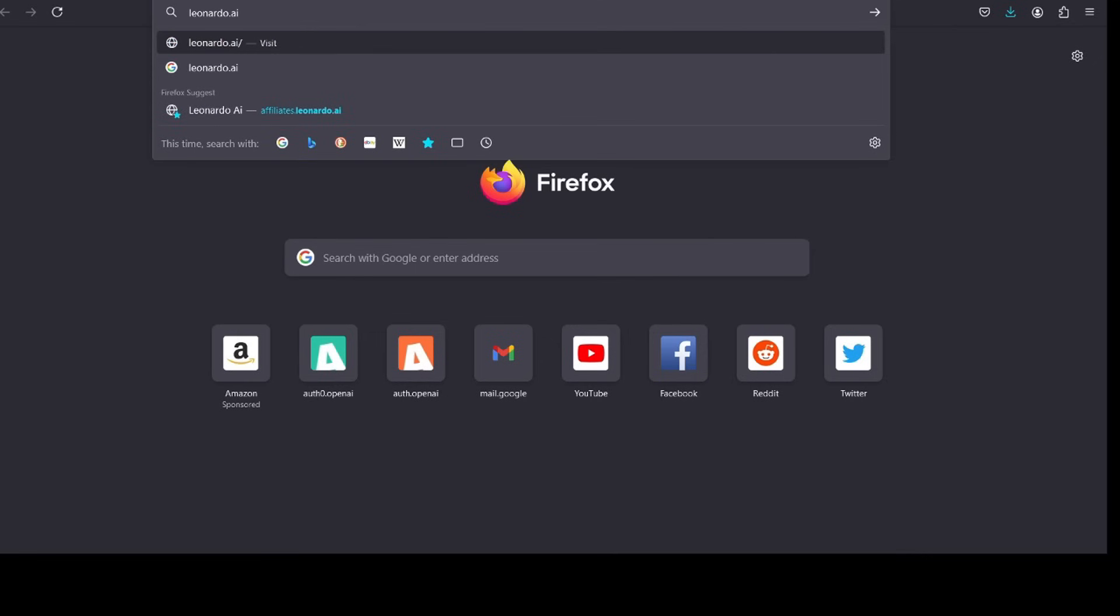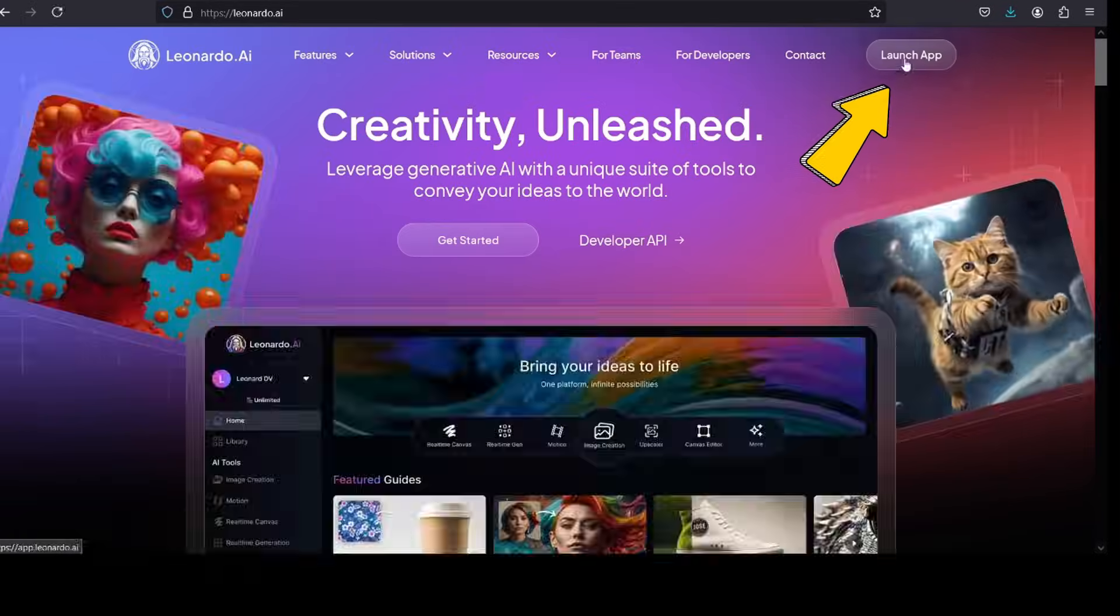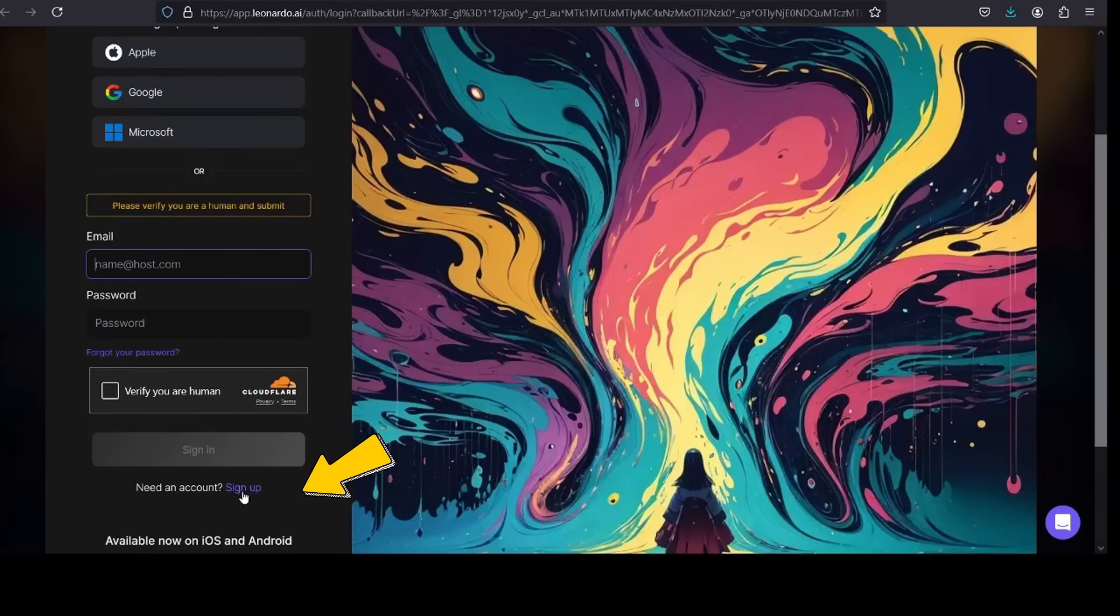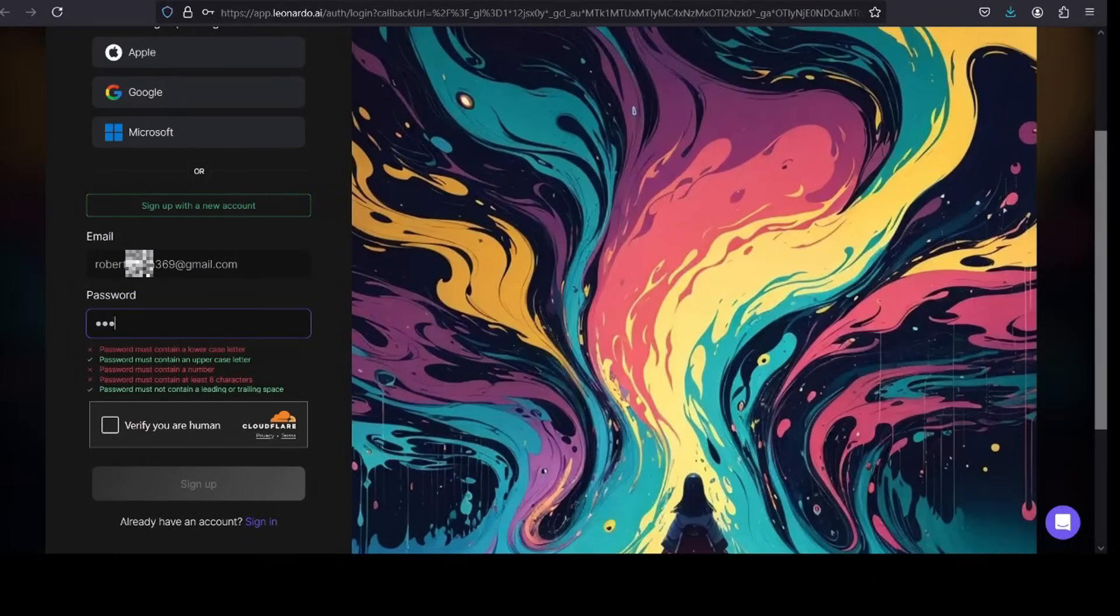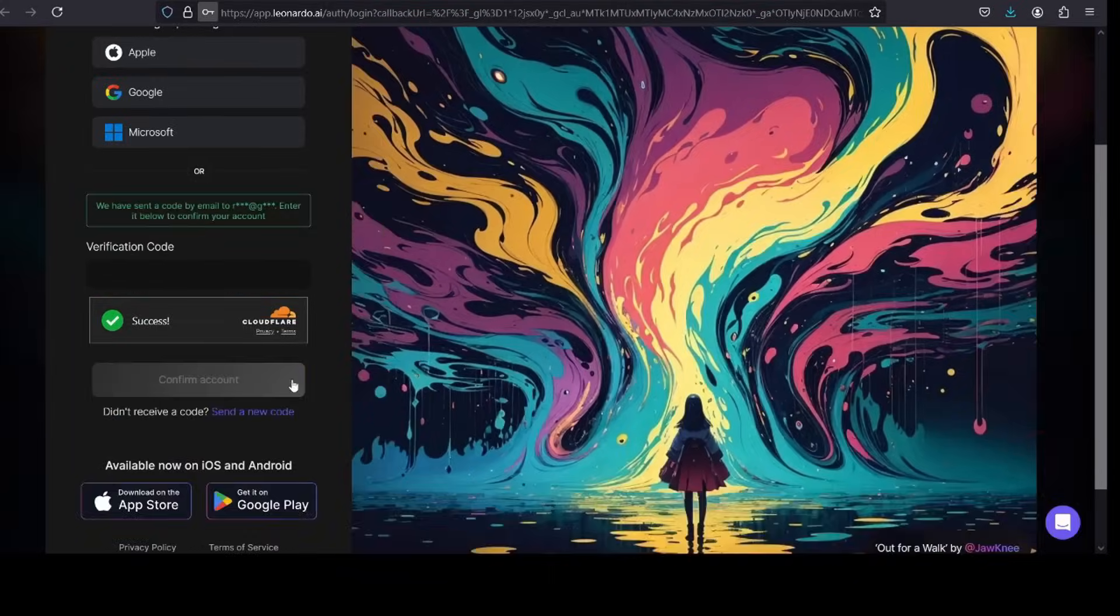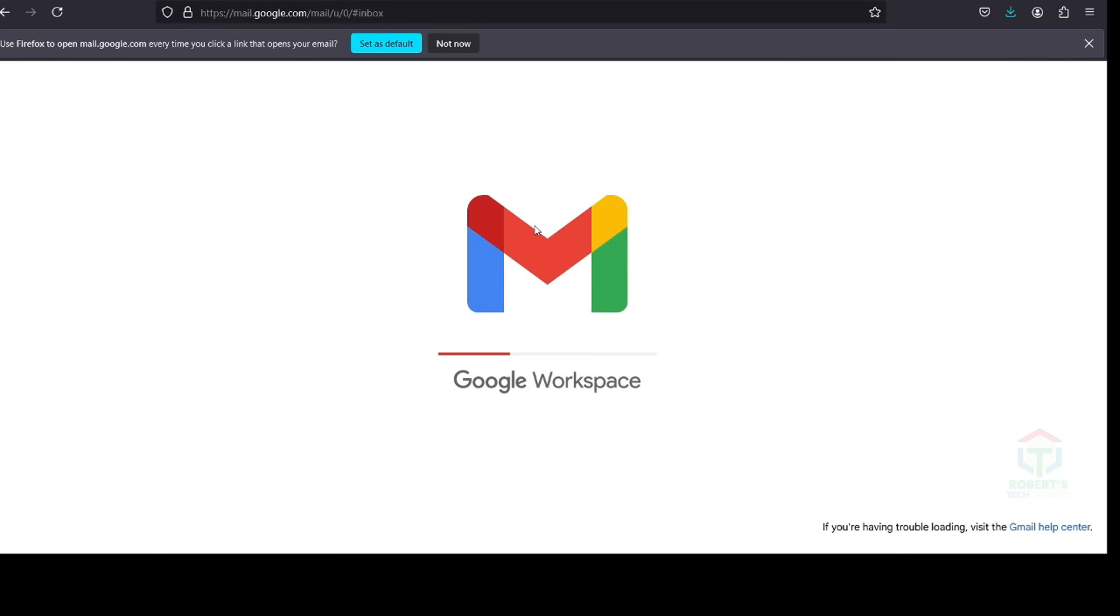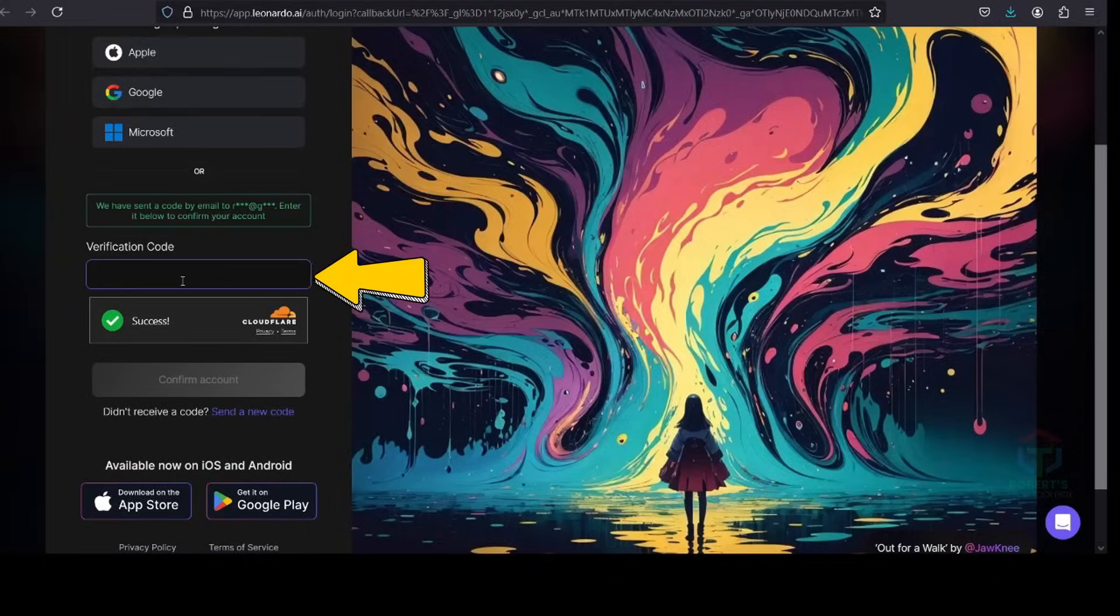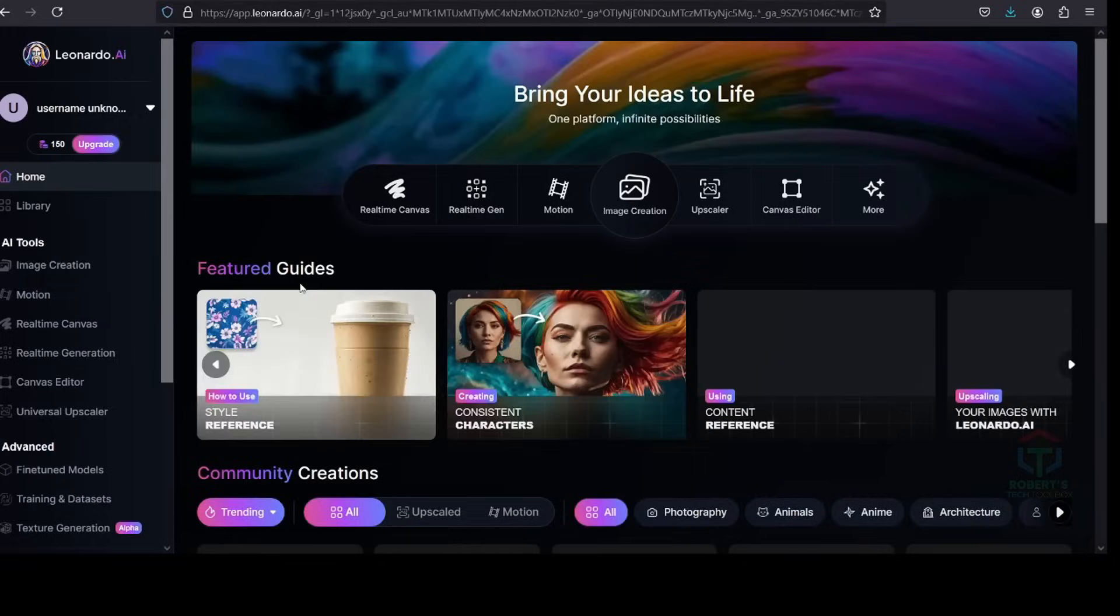Visit Leonardo AI and sign into your account if you have one. If you don't have one yet, click Sign Up to get a free account. Enter your email address and password. Click Sign Up, and Leonardo will ask you to confirm your email address. Go to your registration email and open the link to receive the confirmation code, which you enter and confirm here.